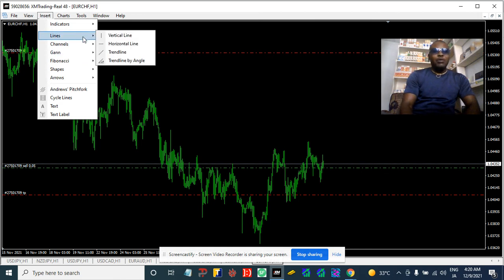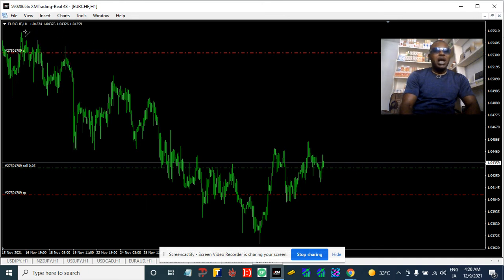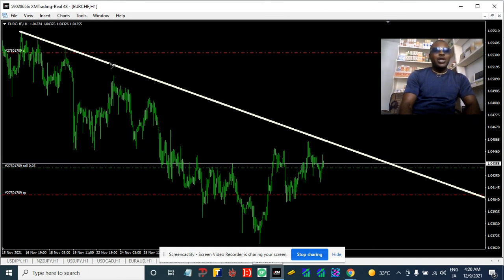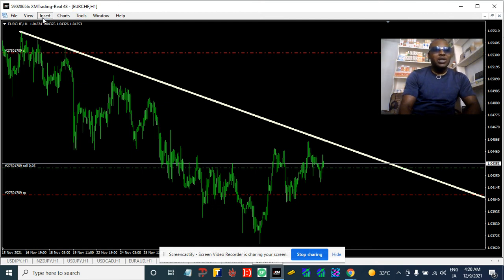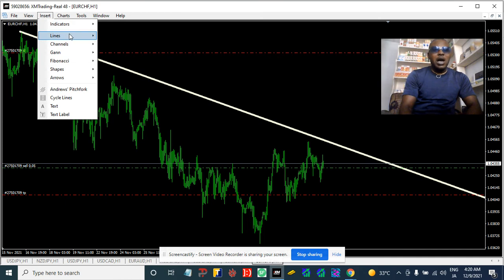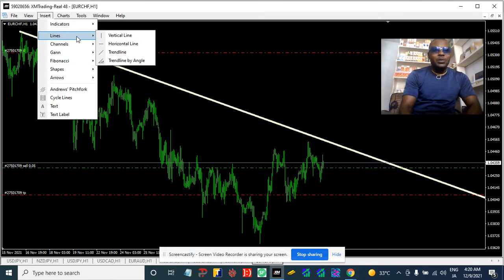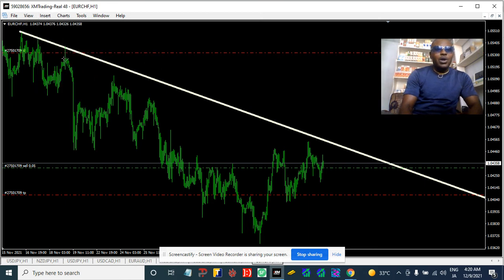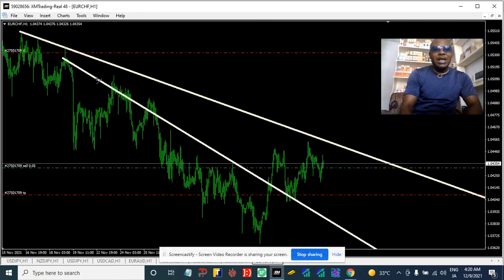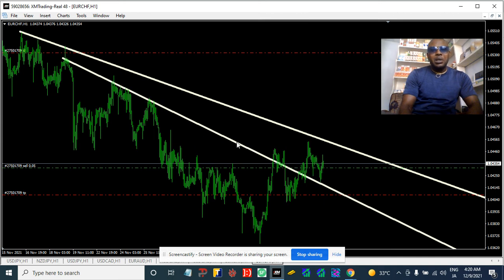Everything I do is trend line analysis and I'm good with it. We've seen the CHF been going down all this while — it's been on the trend line going down. This is the way I do my trend line analysis.